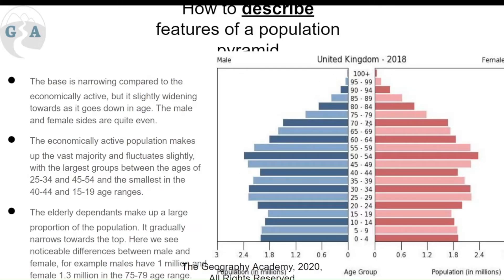Elderly dependents make up a large percentage of the population. Even though it seems quite small and narrows downward quickly, it is quite significant for any country. We also see a notable difference between males and females — for example, in the 75–79 age category, males have around 1 million and females have 1.3 million. The gap widens further into the 90s, showing that females are living longer in the UK.